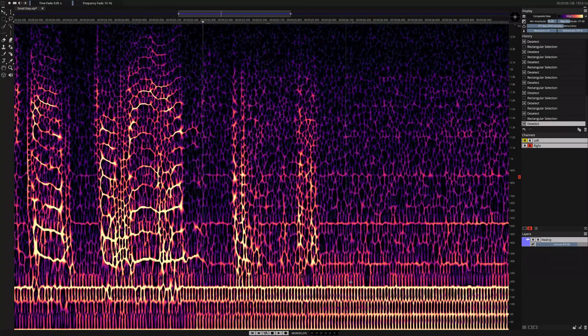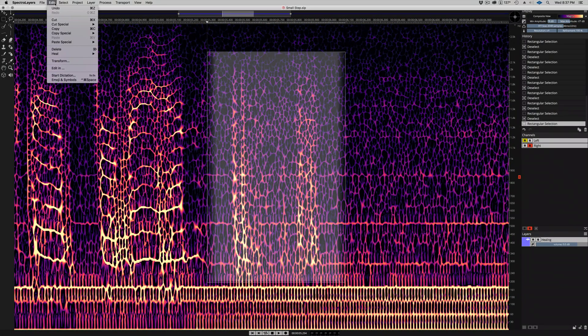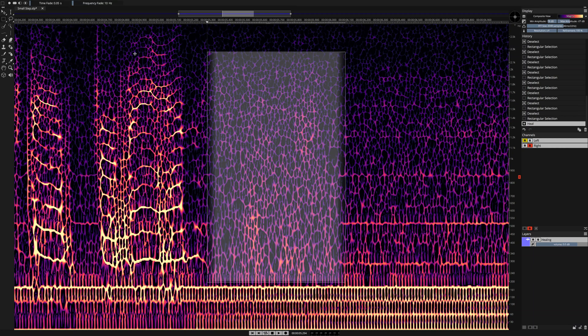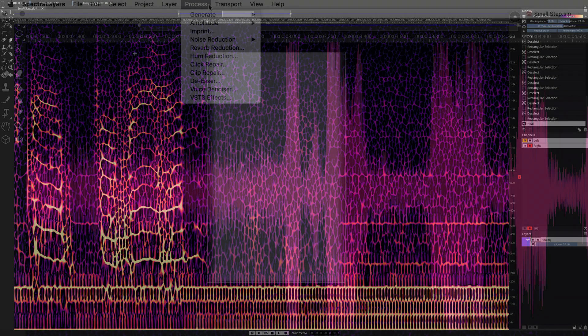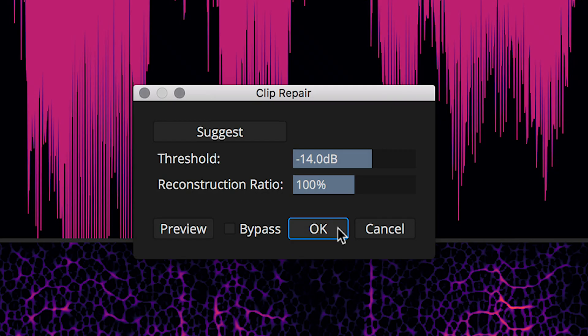Perform audio healing processes that use deep learning in a multi-layered neural network. AI assisted clipped peaks repair and automated click repair.